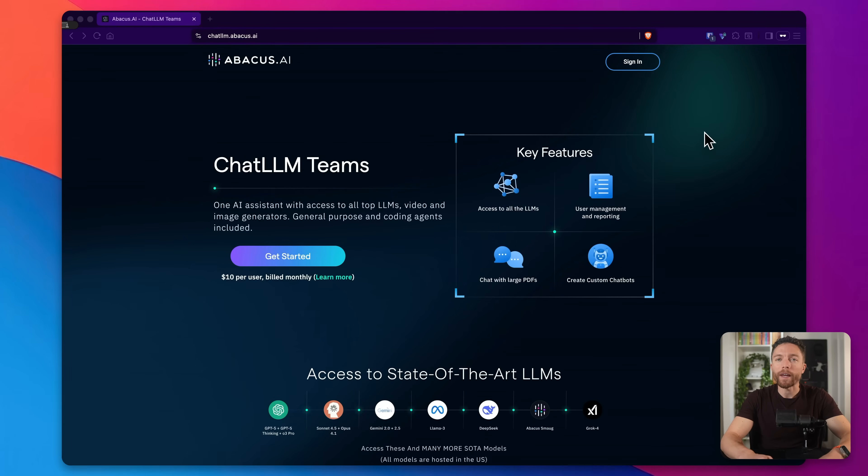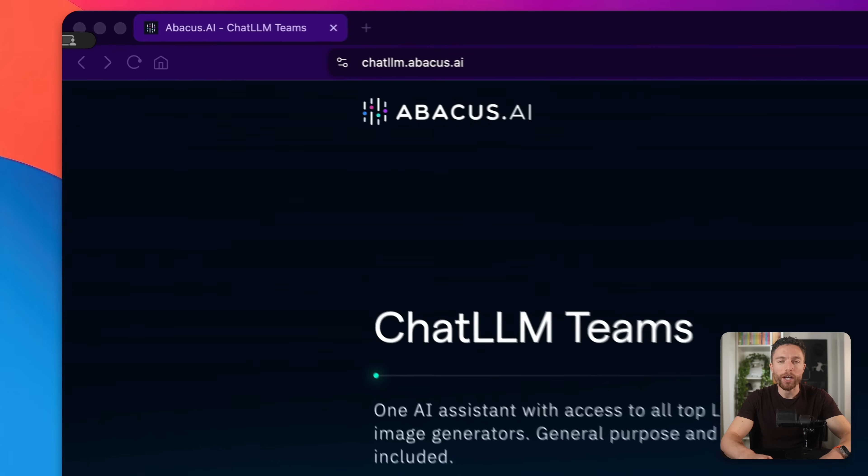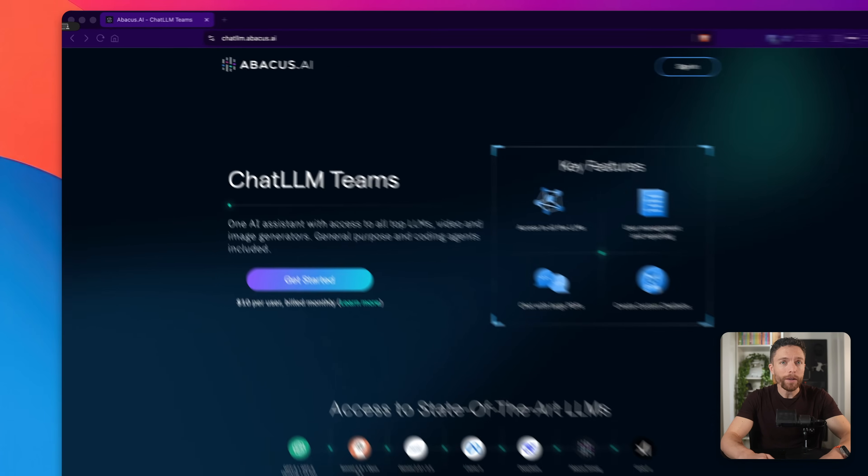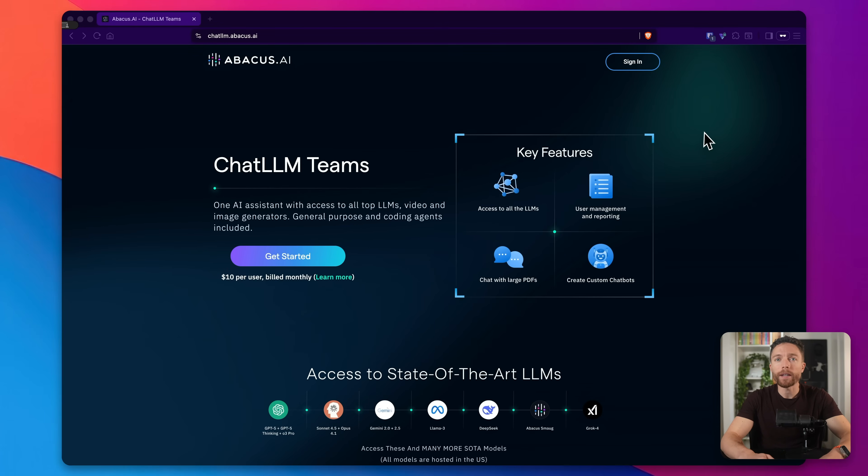This is the tool that I use to access Sora 2. It's called Chat LLM by Abacus AI. Now, they are the sponsor of today's video, but they gave me complete freedom to share my honest thoughts and show you exactly how this works. If you do want to follow along with me, make sure to click the link down below in the description. That will give you access to everything I'm about to show you for just $10 a month.